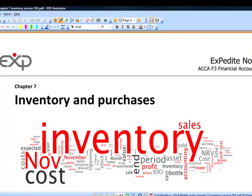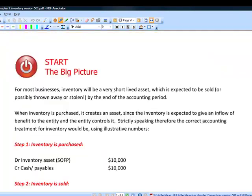Purchases of inventory for resale and the year-end inventory, otherwise known as year-end stock, is something that's definitely going to be in the paper F3 exam in a pretty large way. It could be in the context of accounting for the year-end valuation of inventory, or in the scenario of purchase ledger reconciliation. Let's look initially at the inventory asset and how we get to an inventory asset in the accounts at the end of the period.